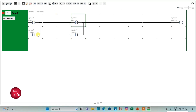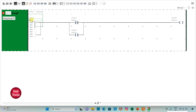We have connected two normally open contacts in parallel, thus implementing an OR gate. Then we have again implemented an OR gate with the other two inputs, and then we have implemented an AND gate with the output of this OR gate and the other OR gate. I will assign the address I 0.0 to the first contact.